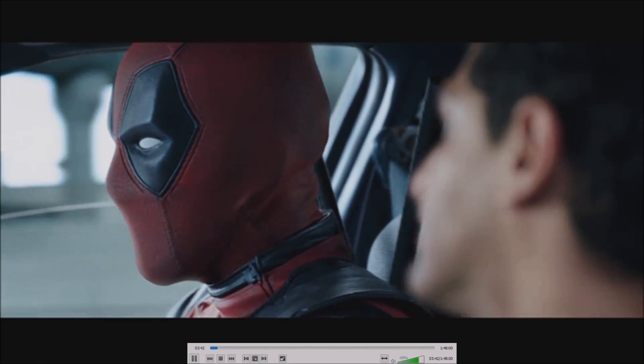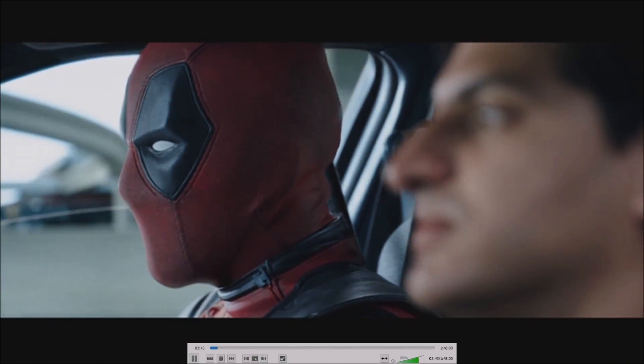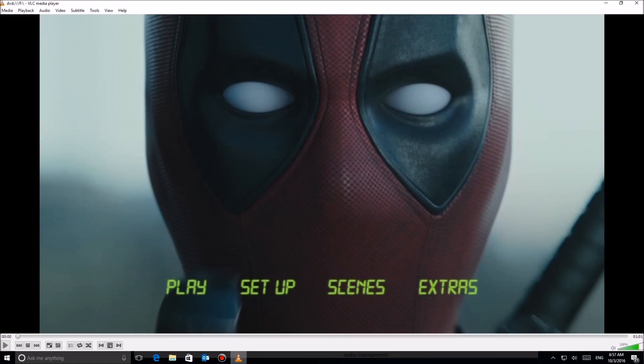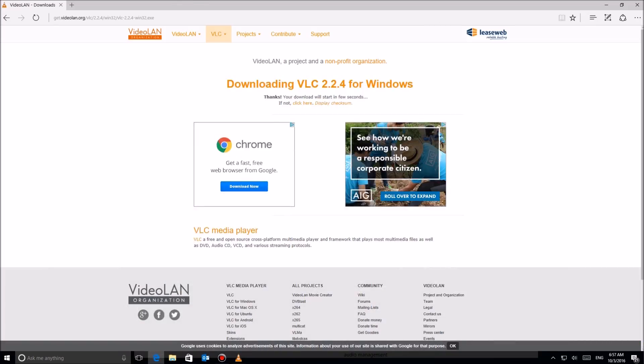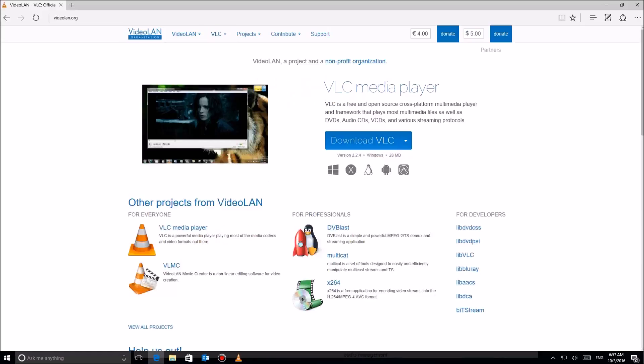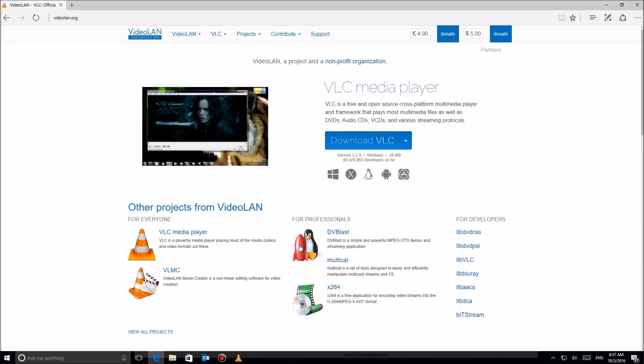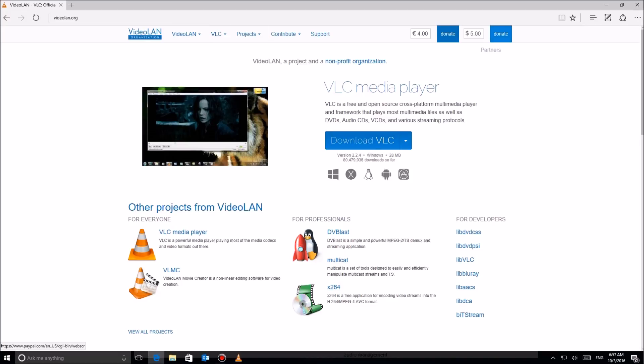There you have it. VLC for Windows desktop replaces the missing DVD player function that you had in Windows, runs in Windows 10, absolutely free. Again, I recommend going back and making a donation. These guys are doing a great job, and I haven't found a DVD yet that it won't run. So enjoy your new DVD player.